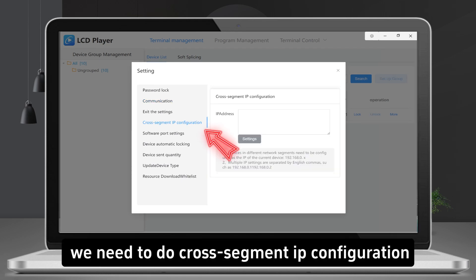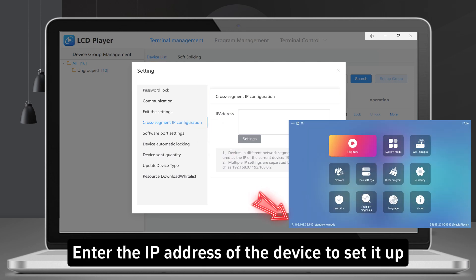If the device is cross-segment, we need to do cross-segment IP configuration. Enter the IP address of the device to set it up.